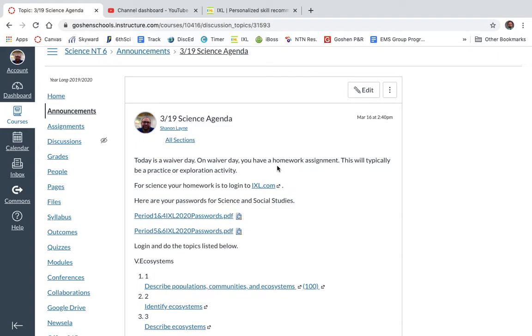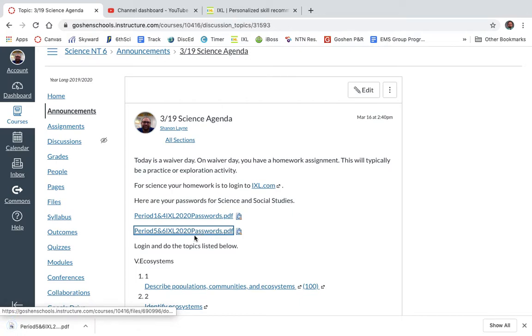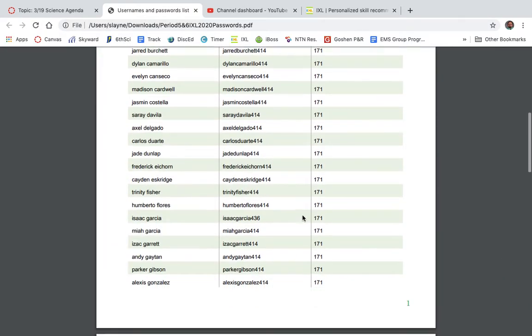One way that you can do it is simply click on IXL.com, but before you do that, you will need to know your password. I'm going to go ahead and come down here, click on 5th and 6th period, and it's going to bring up a document over here on the bottom left-hand side. I'm going to open that up, and it's going to give me a set of passwords.